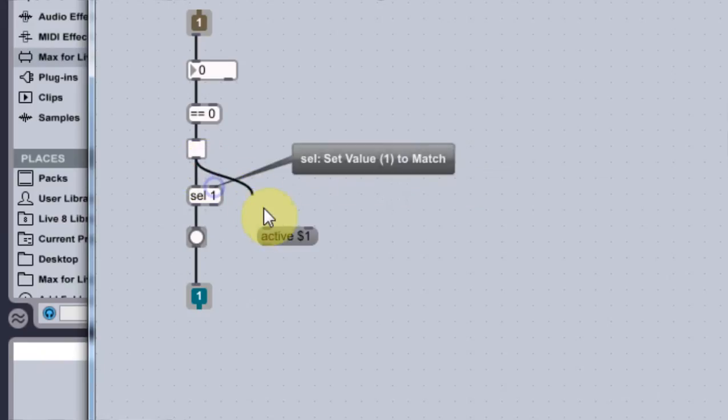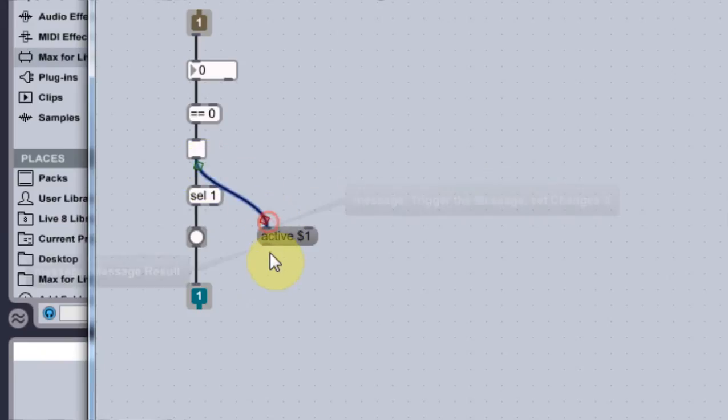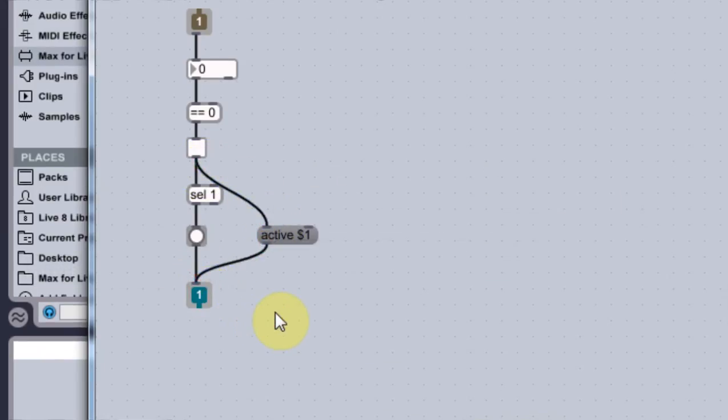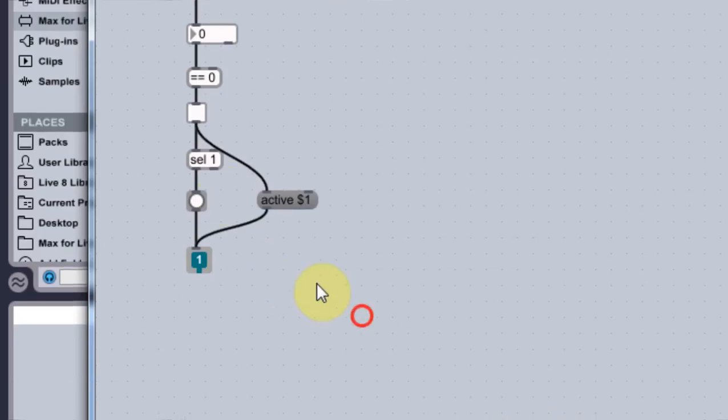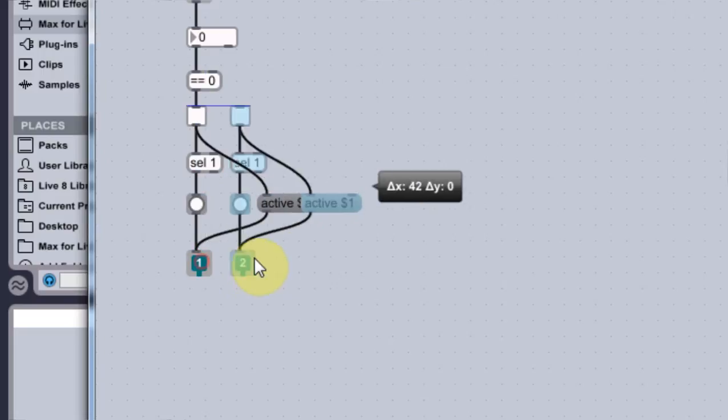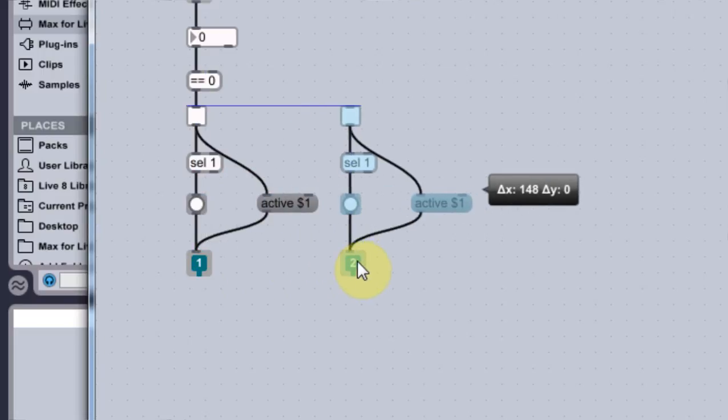So now we're going to come out of the toggle, into activate, out of the activate, into the out here. Which looks good. We should be all set. And the next thing we need to do is select all of those. Hold down alt and drag over. Sweet.